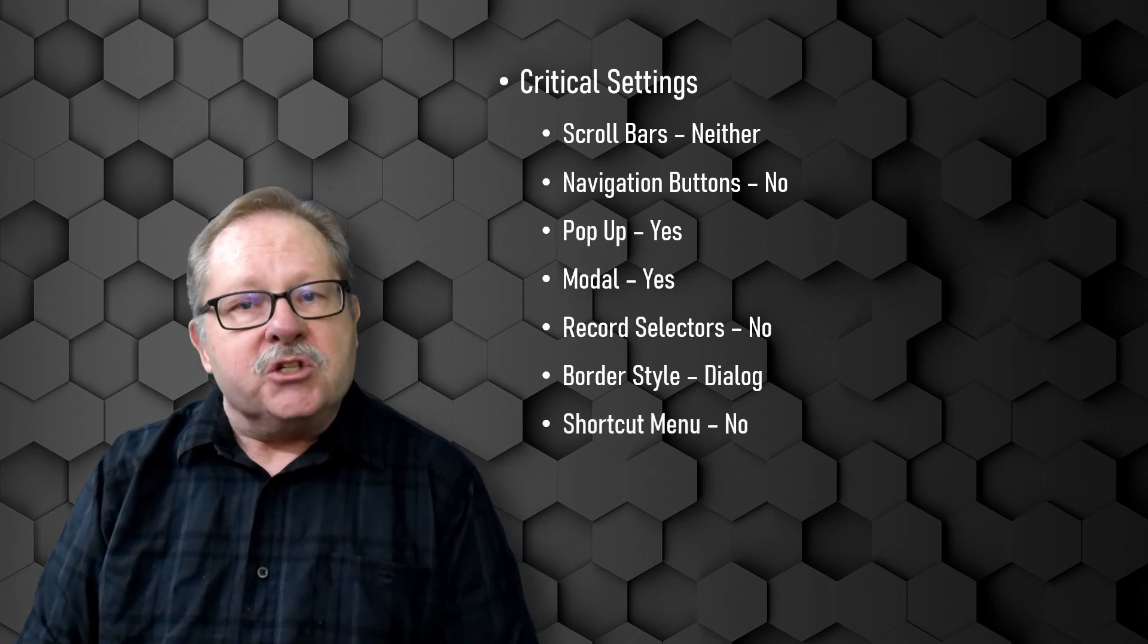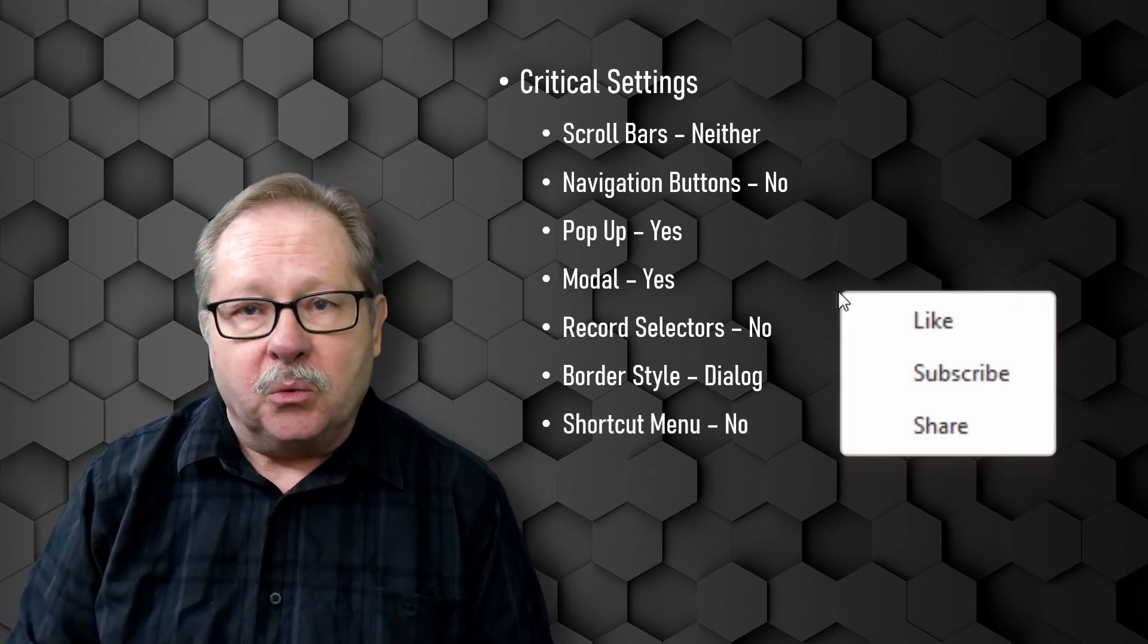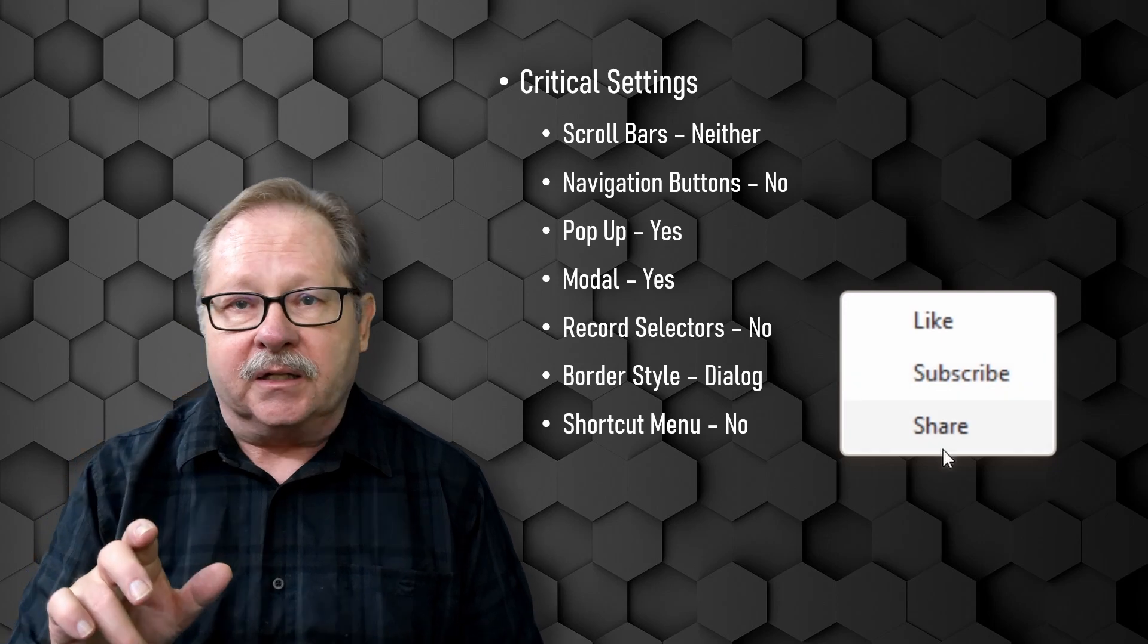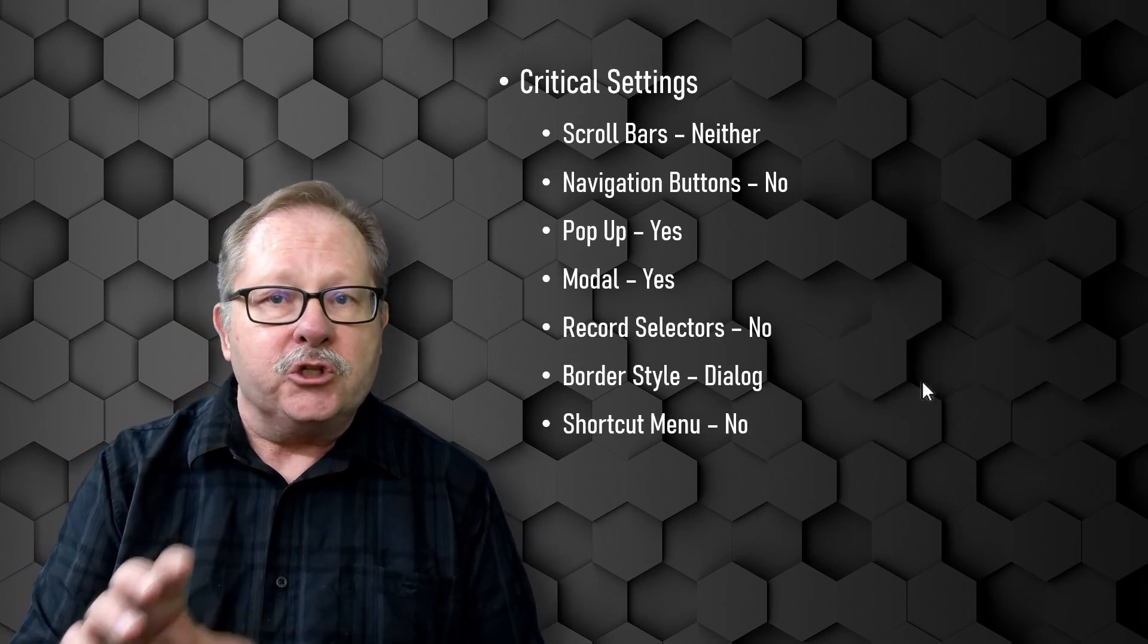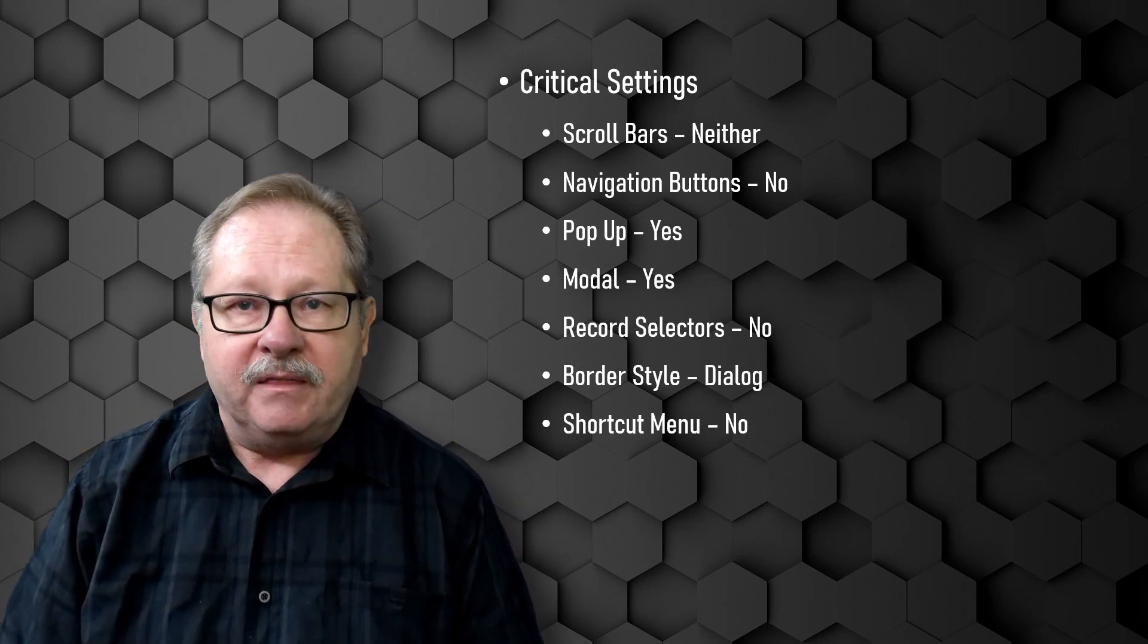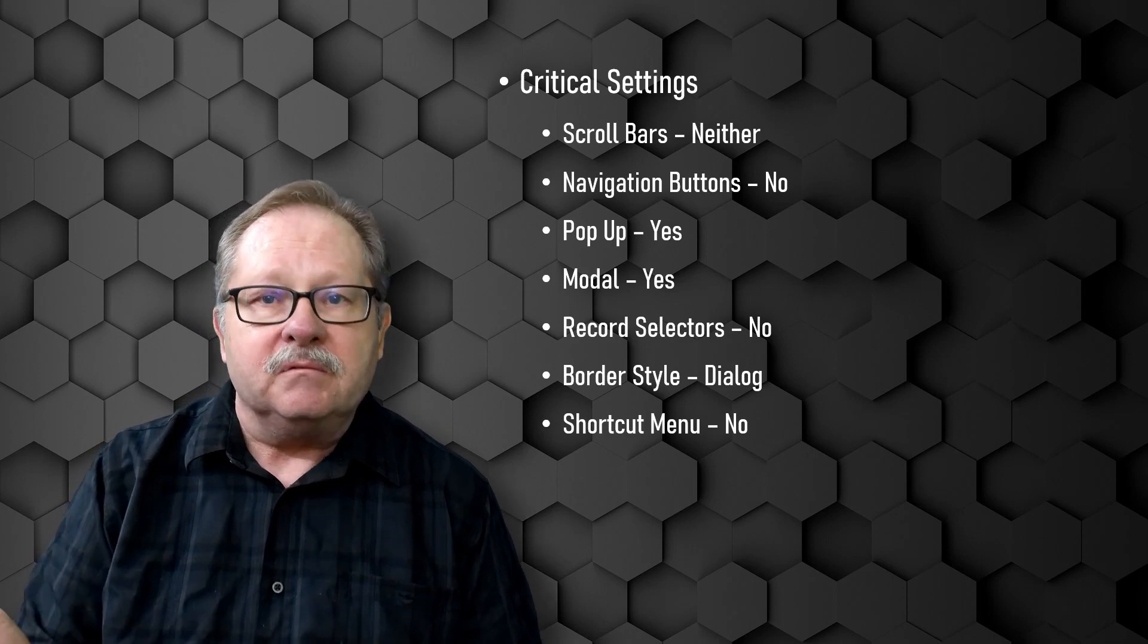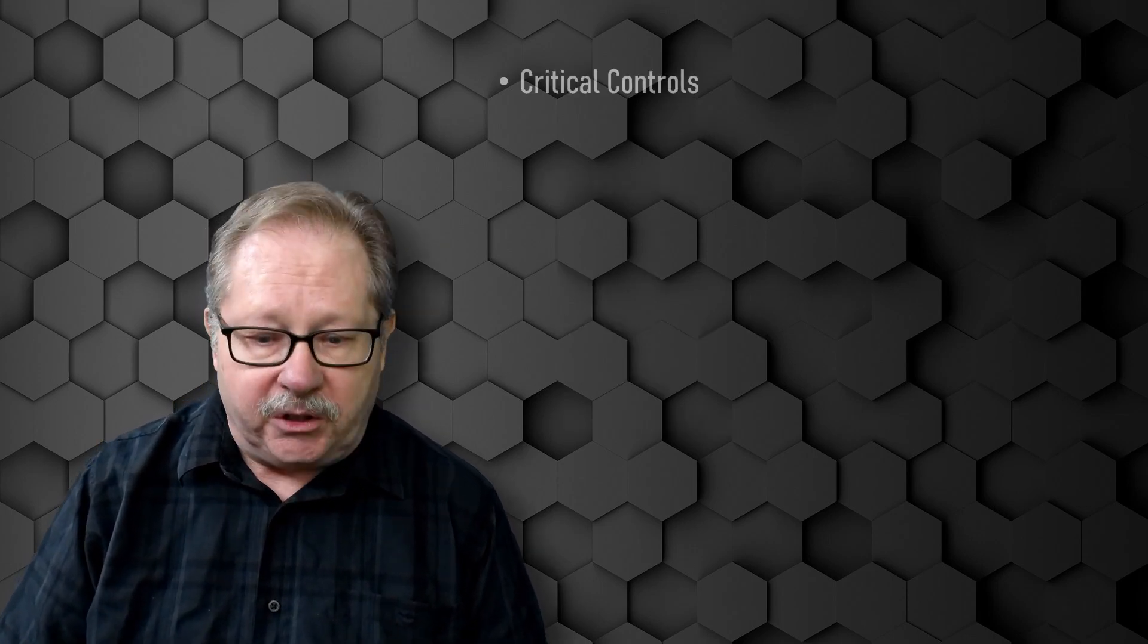The next thing is you don't want your shortcut menu. You don't want them right clicking on your form and choosing something off of that menu. So you just totally disregard shortcut menus.